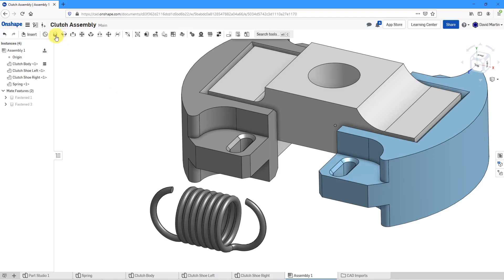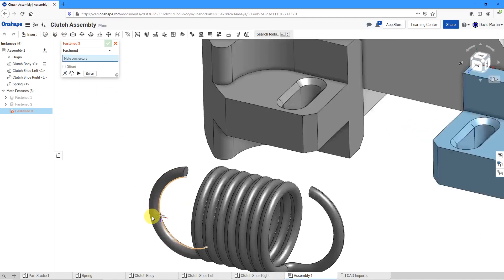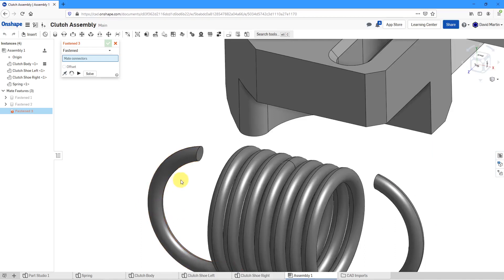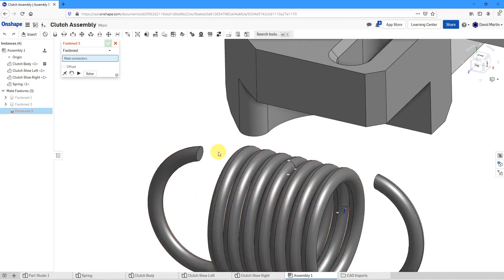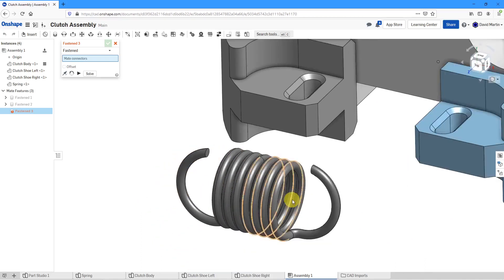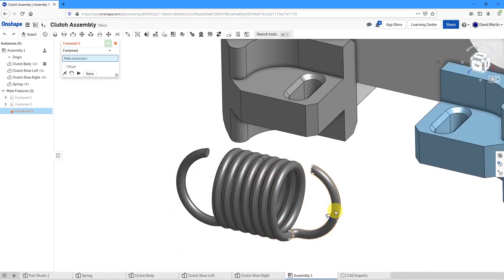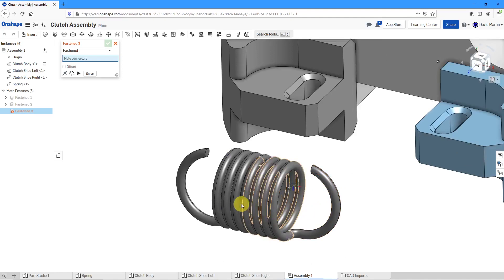This time, if I go to do a fastened mate, I really want to grab a location about over here. But because of the nature of the geometry, I don't have exactly the locations where I want to use.